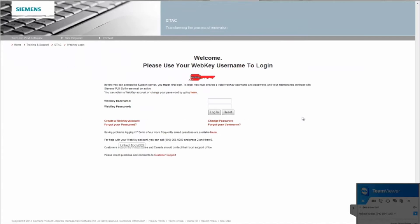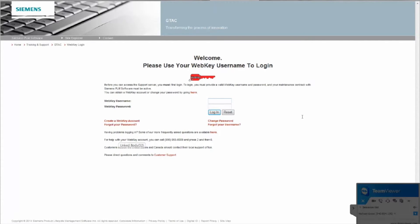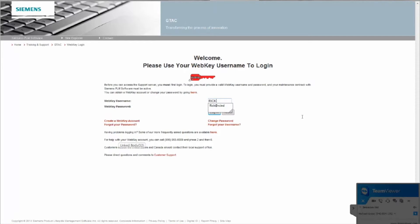And then go ahead and log in. Yep, there you go.